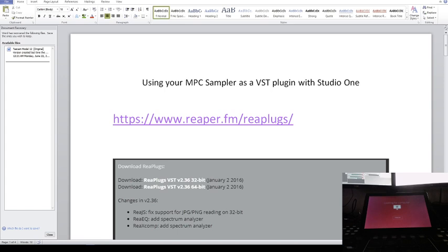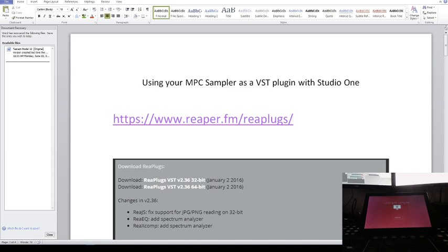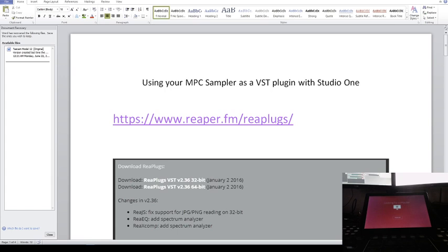This will allow you to use your MPC sampler as a VST plugin with Studio One. I've been using Studio One and Ableton for a long time. In Ableton I'm able to use my inputs while using it as a VST, but I cannot with Studio One. So I have to record into Studio One, save it to a folder, go into that folder, add it as a sample, and then chop it up using the MPC.